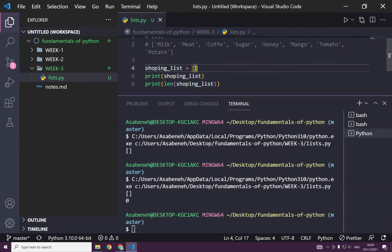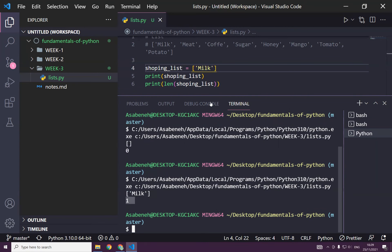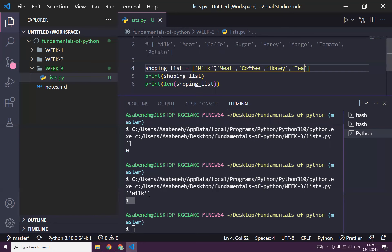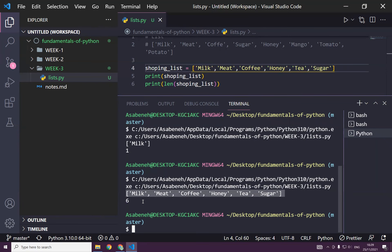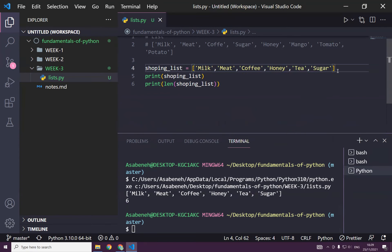Now maybe it's better to add some items. We can add milk — now you have milk and the item count is one. We can also have meat, coffee, honey or sugar, or tea. You're actually populating your cart. Now we have six items. We call this a list.